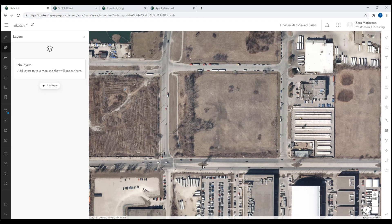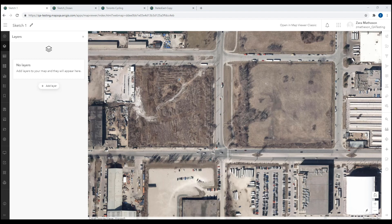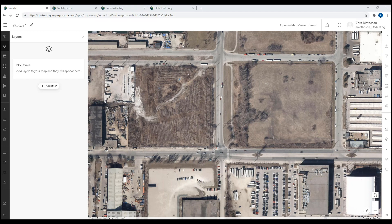In the new Map Viewer, you can add new features to your map by creating a sketch layer. Sketch layers are a new type of feature collection saved with the map, similar to Map Notes in Map Viewer Classic. They can be a quick and easy way to add a small number of features to the map.